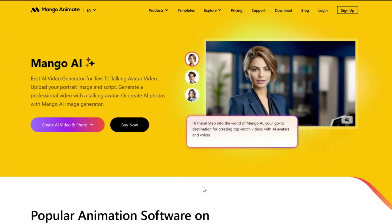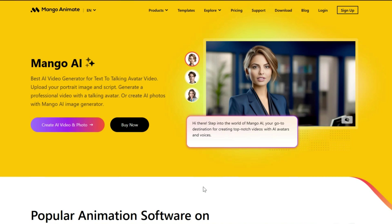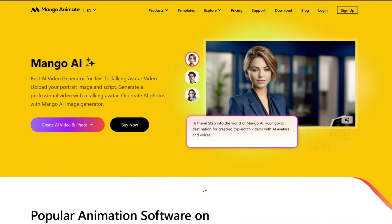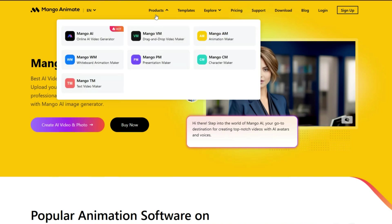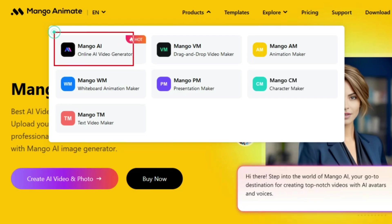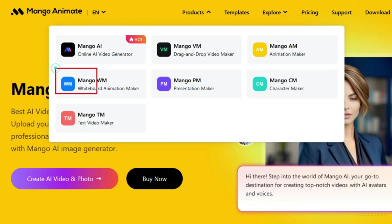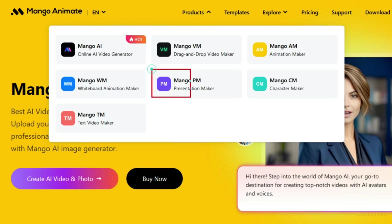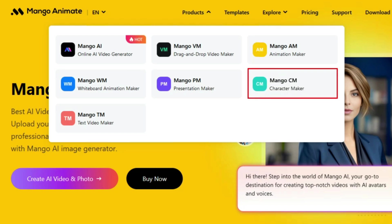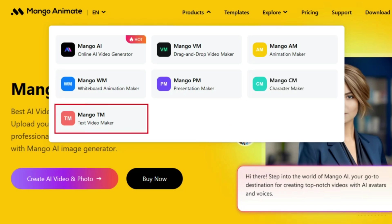To start, go to mangoanimate.com or check the description. Introducing Mango Animate, the go-to hub for all your animation needs. Right on the homepage, you will discover a variety of powerful tools, including Mango AI for generating AI-powered videos online, Mango AM for crafting stunning animation videos, Mango WM for creating whiteboard animations, Mango PM for designing presentations, Mango CM for character creation, and Mango TM for generating text-based videos.